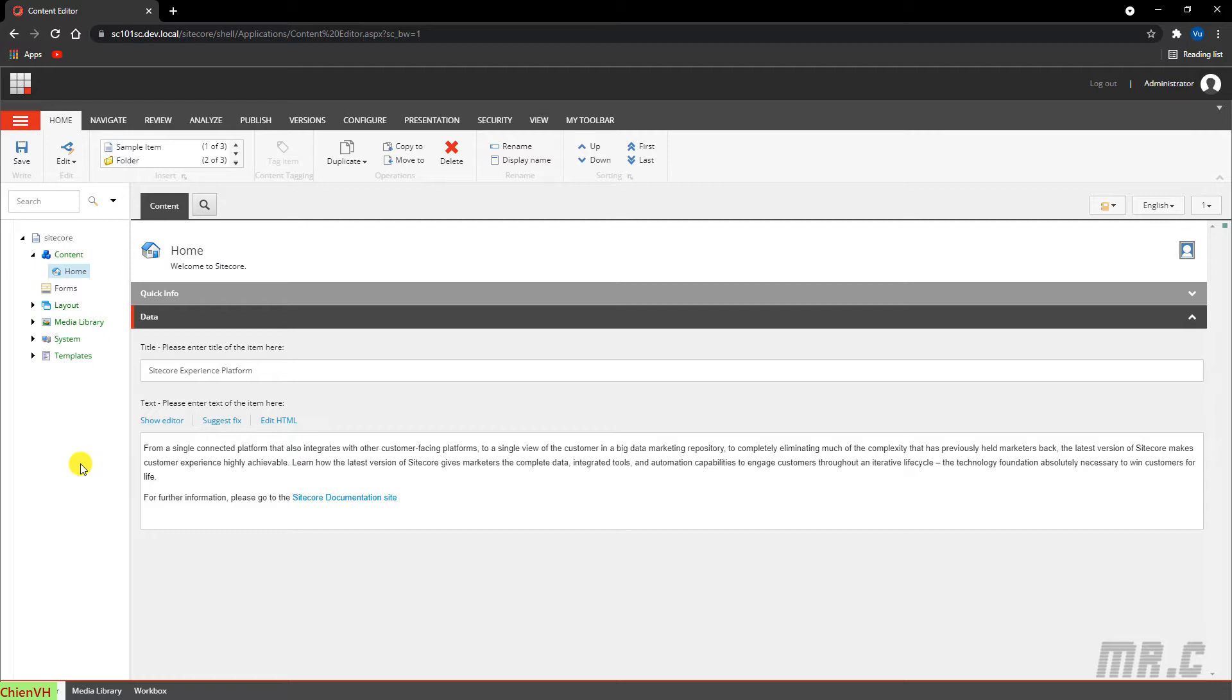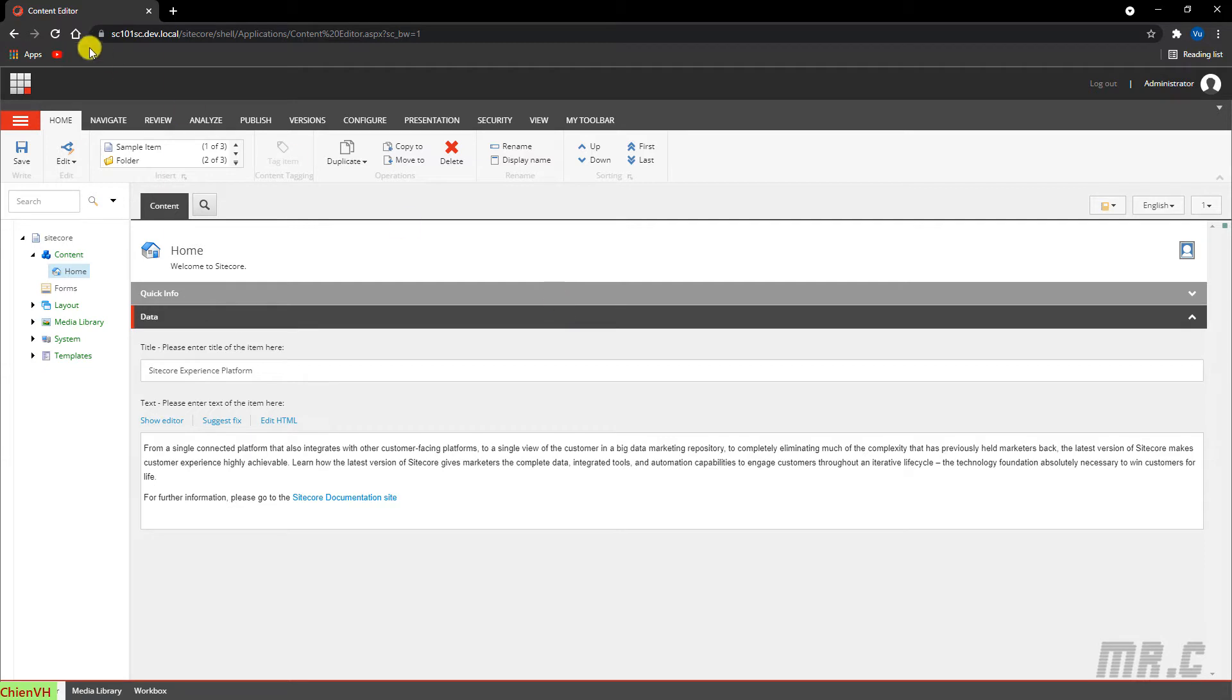The appearance and functionality will depend on the user role and permission. Because I'm accessing the Sitecore CMS using the administrator account, I can see the full functionalities in the content tree here. However, if you access Sitecore using a content author account, you cannot see all the functionality like me here.